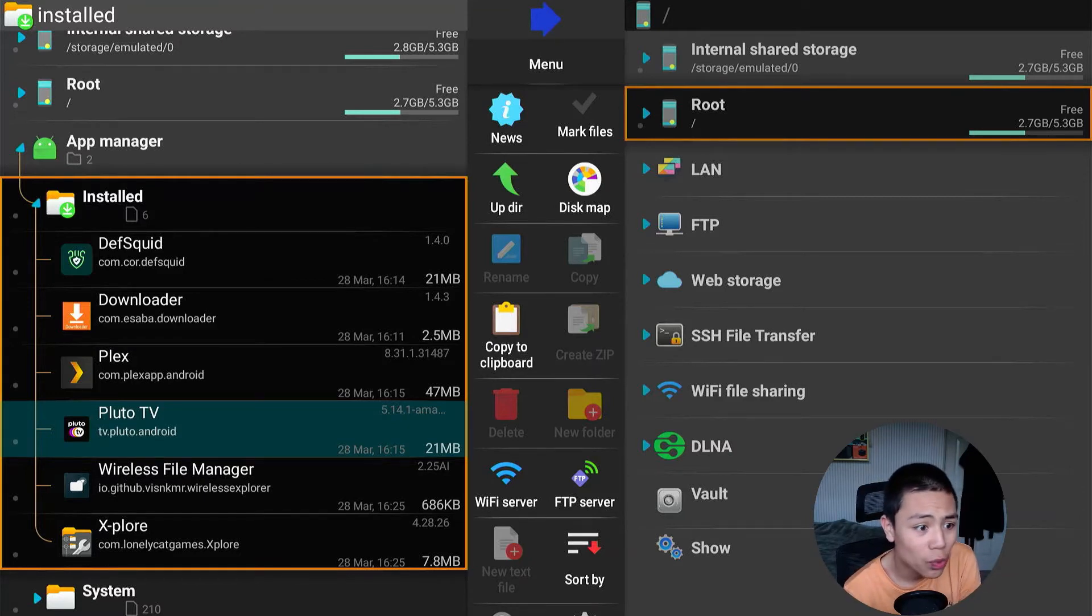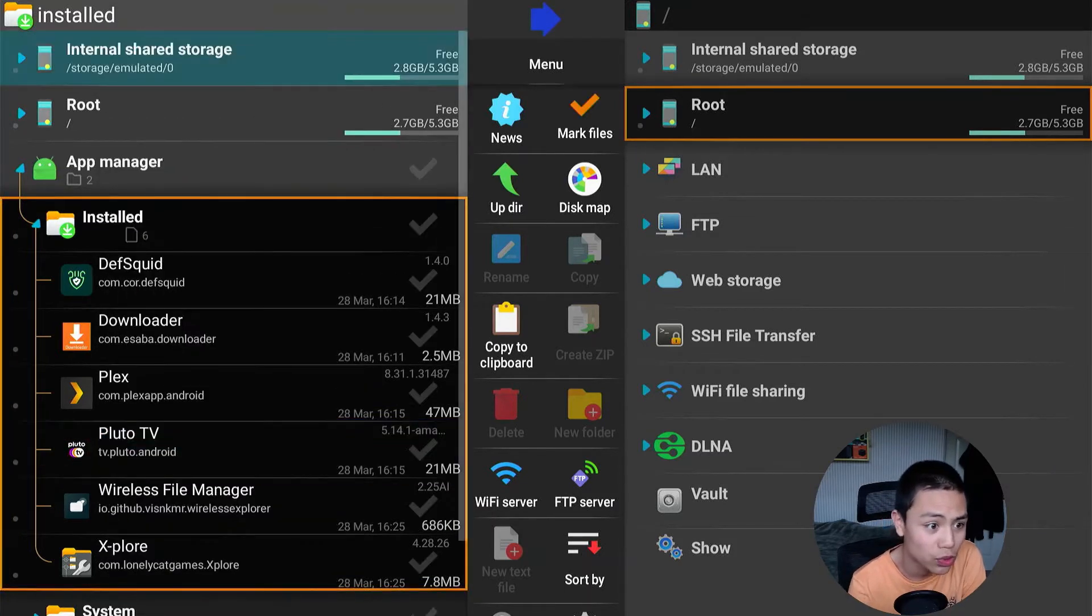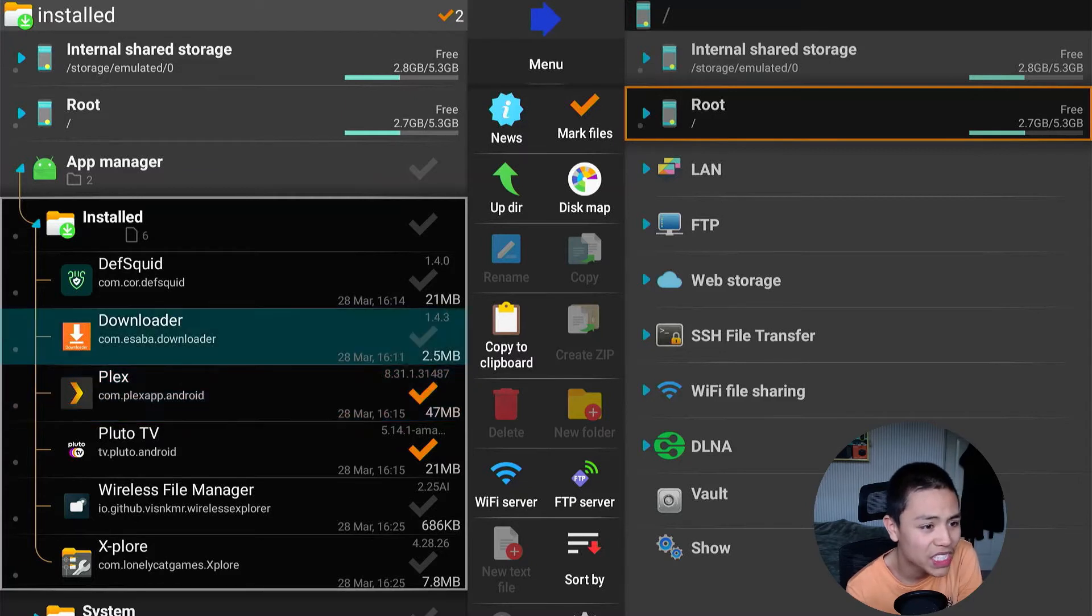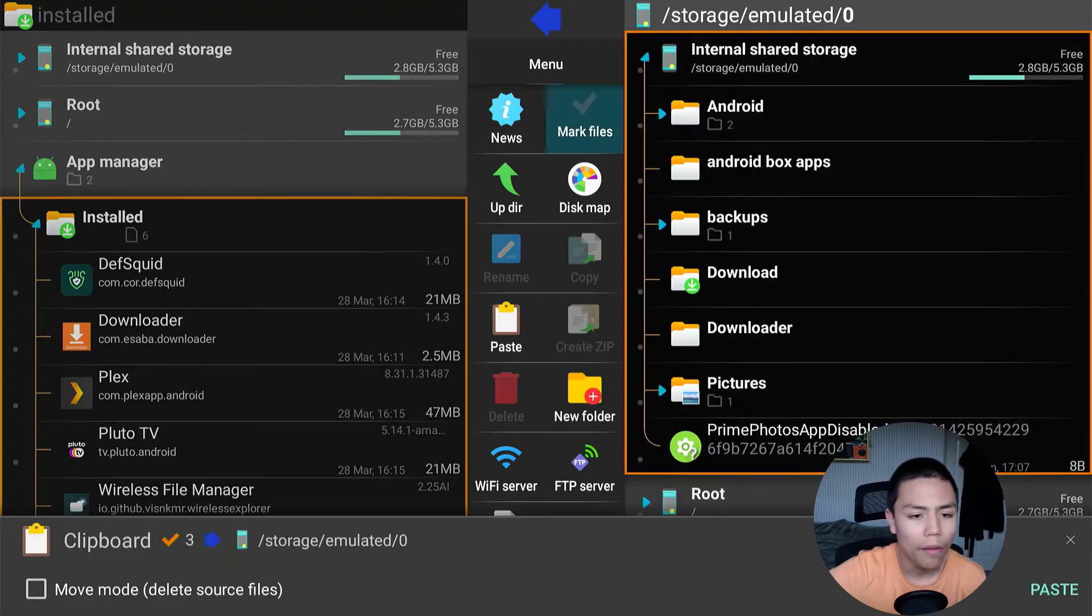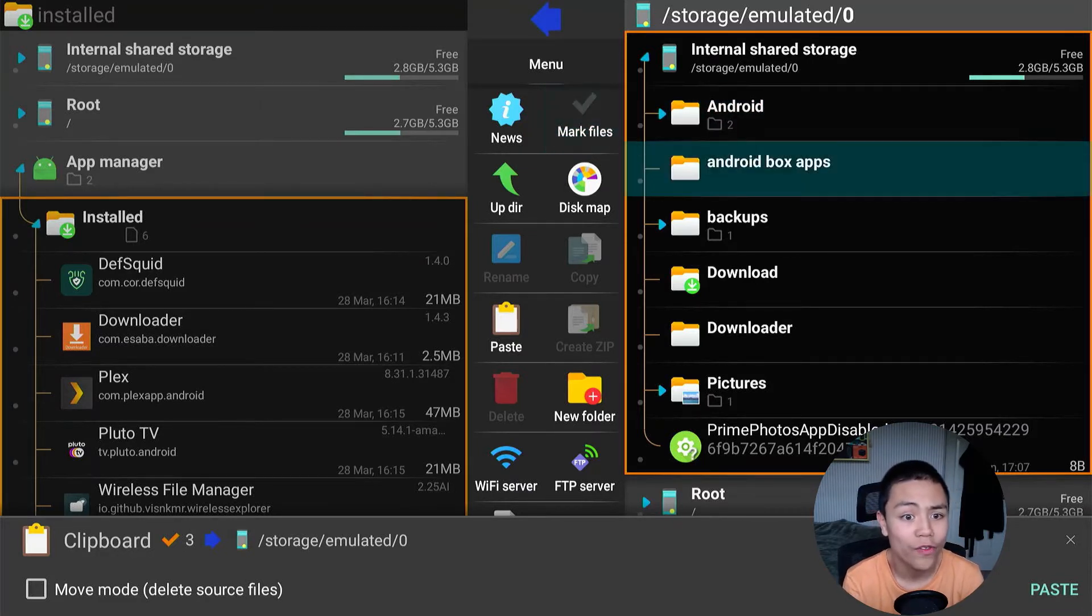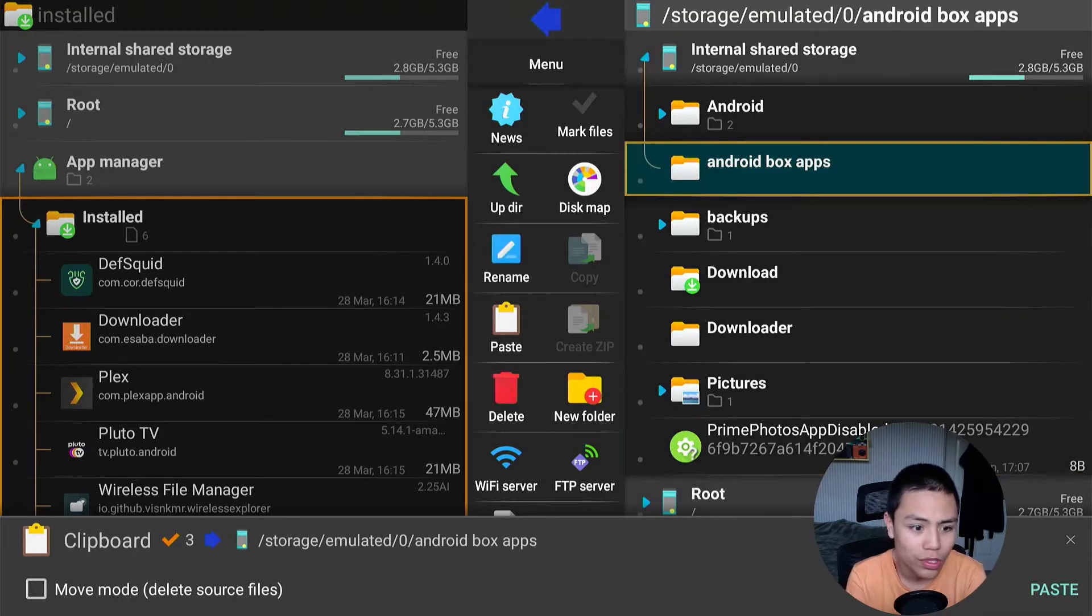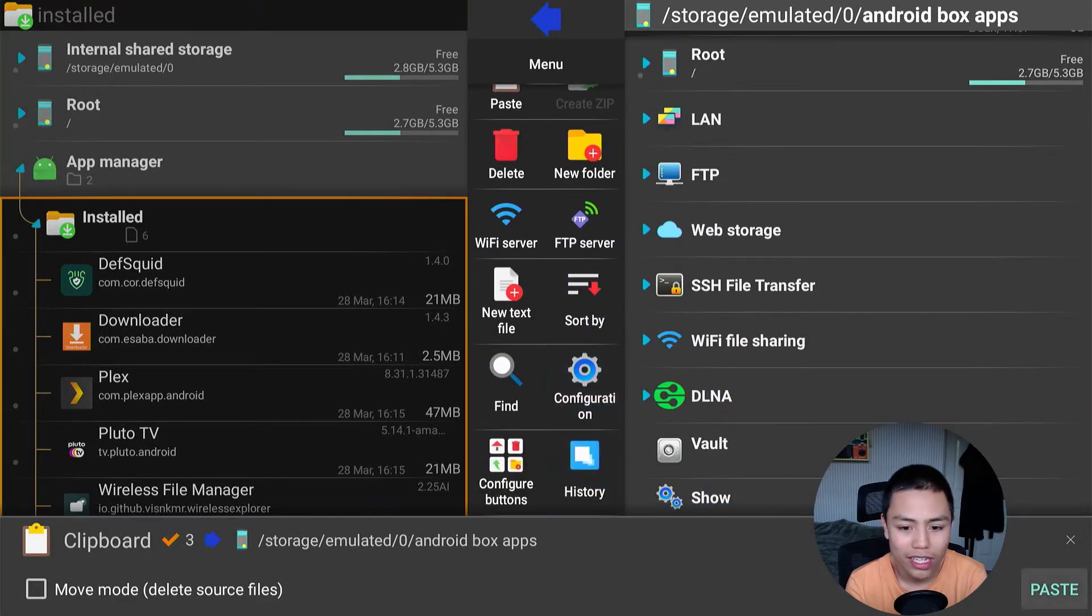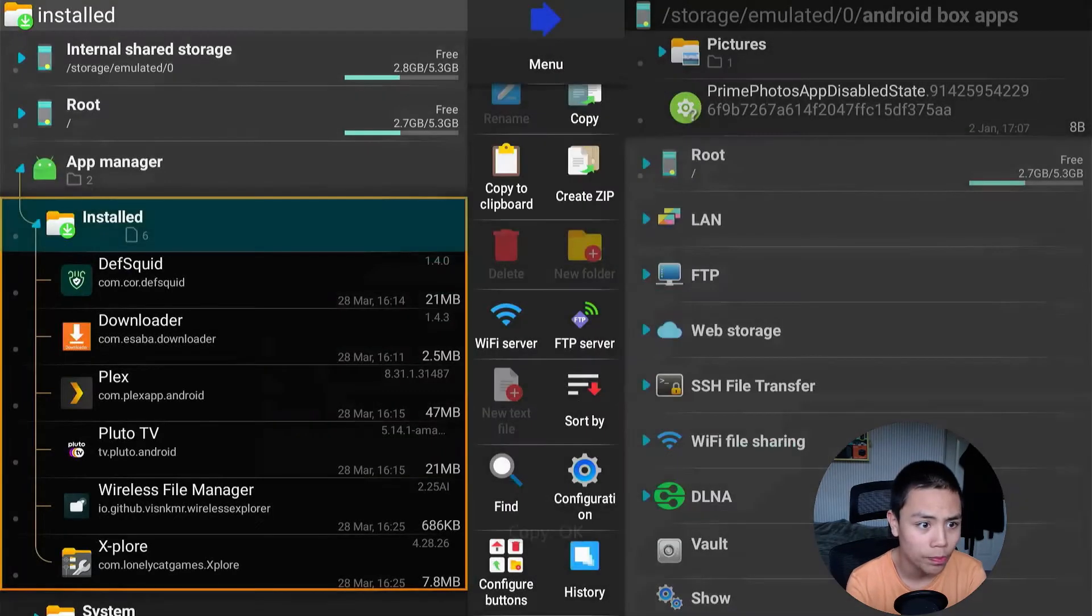We're going to long hold on one of the APKs and go to More Files, and then we're going to select the different APKs. Then we'll go down to Copy, and then we're going to click on the Android Box Apps folder, and we're going down. There we are, Paste. Just click on that and it will paste the APKs in there.